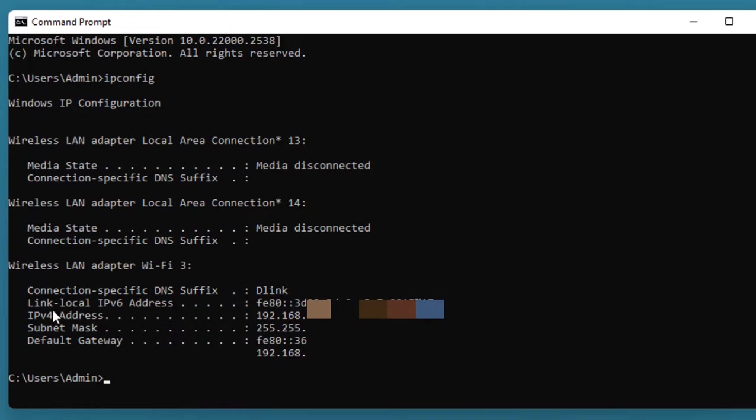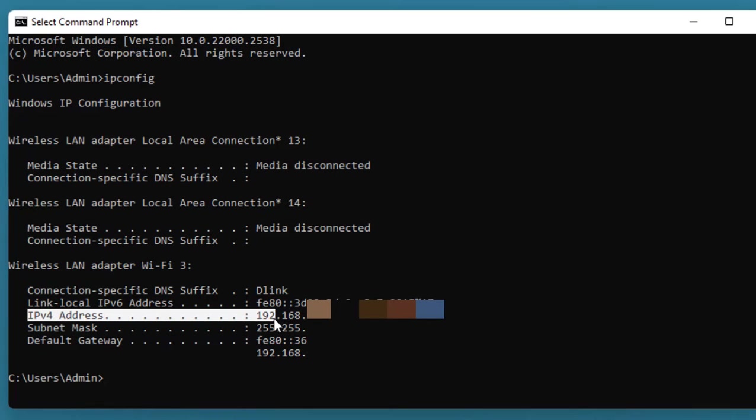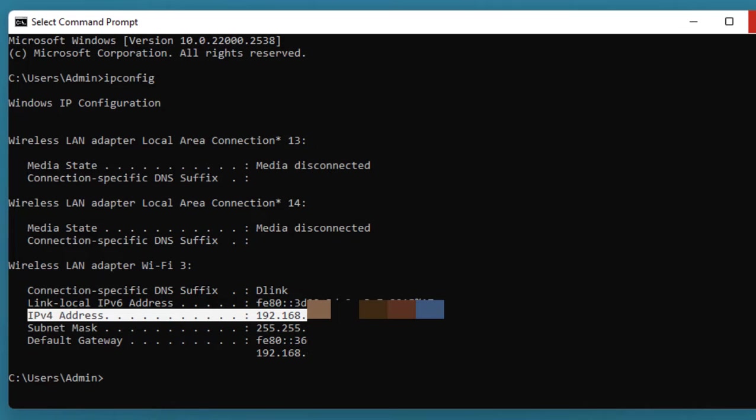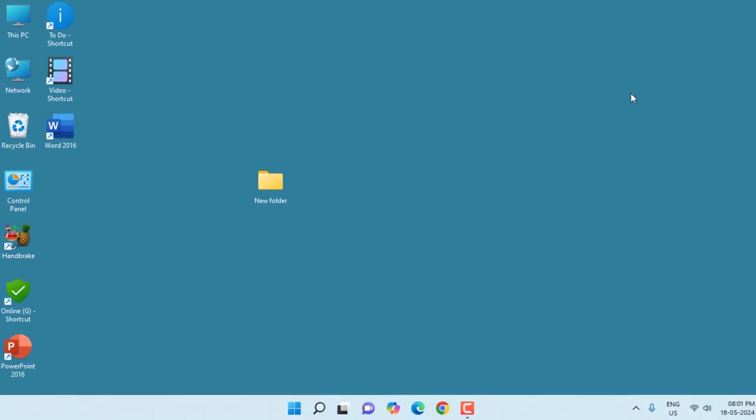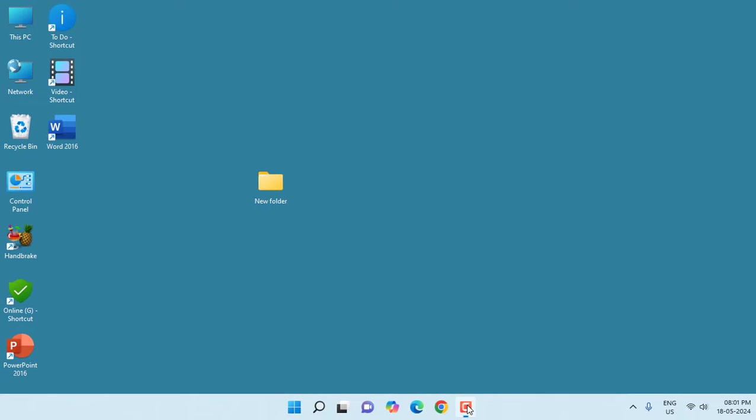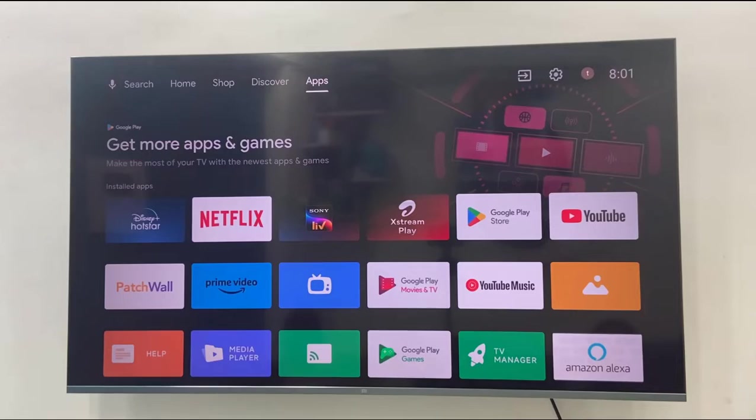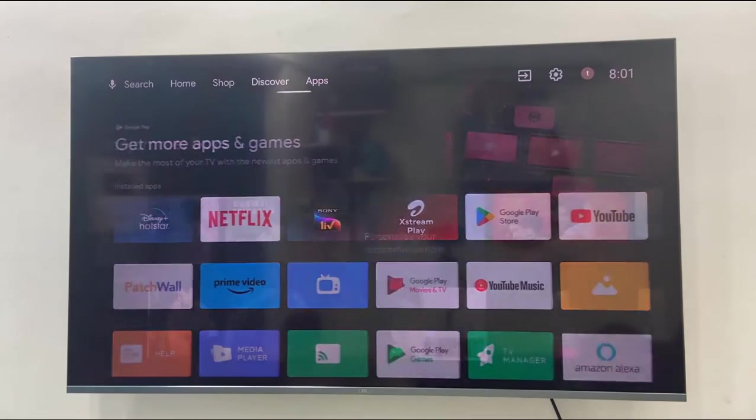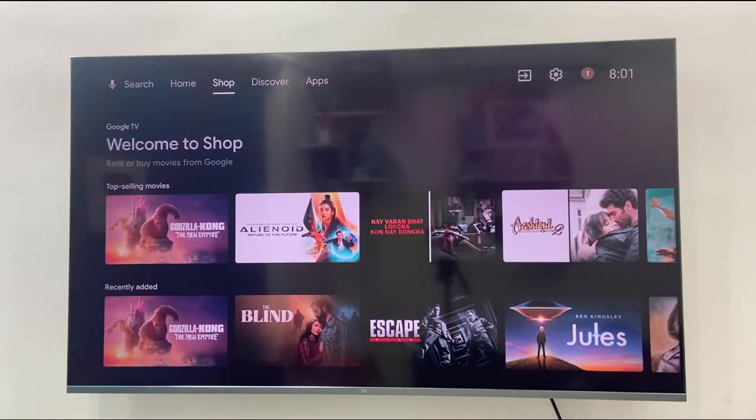This is your IP address. Remember this IP address or note it down. We need to type this IP address in your TV. I'm trying to make it simple - I don't want to confuse it. Watch carefully. Now close everything in PC and come to your smart TV.